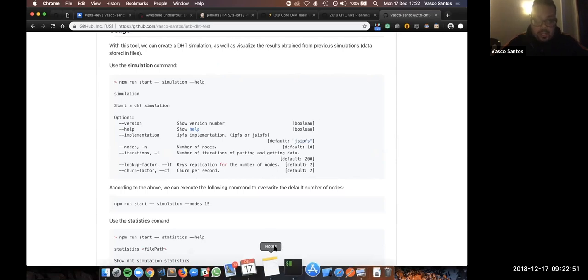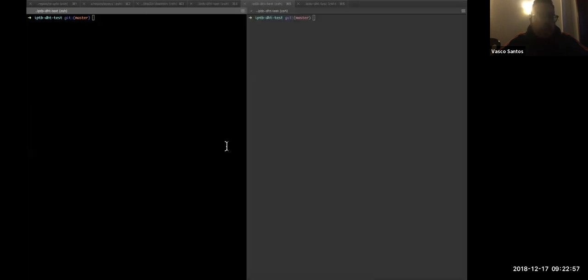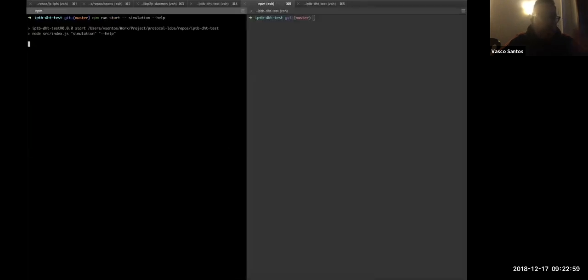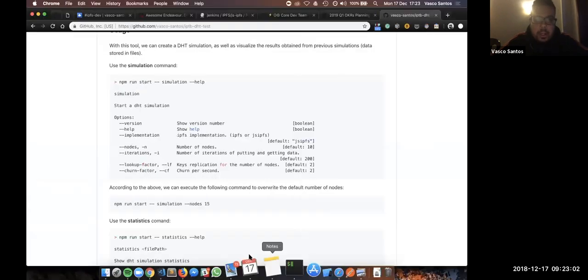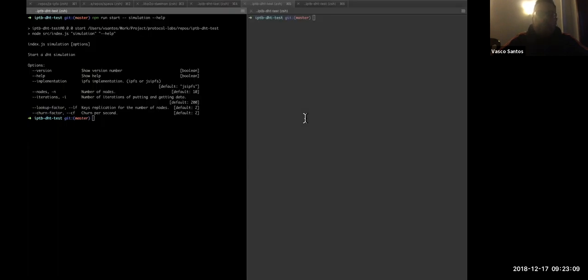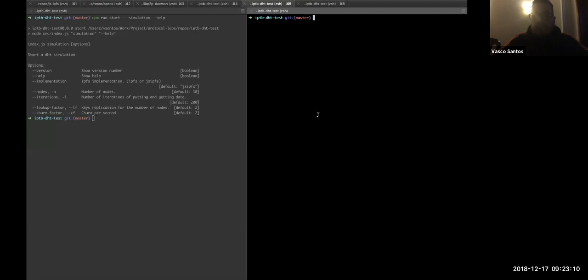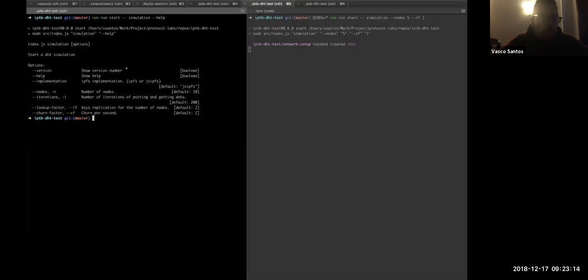So, I will show you now. I will start by showing you the help menu. Just going to the other one. I will put this one running, because it will take a while, while I explain the other one.